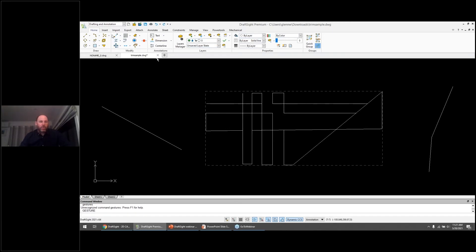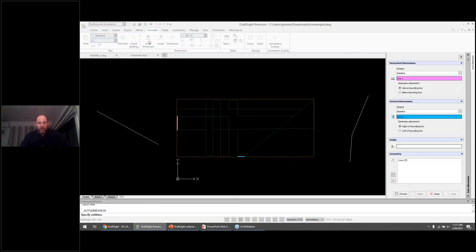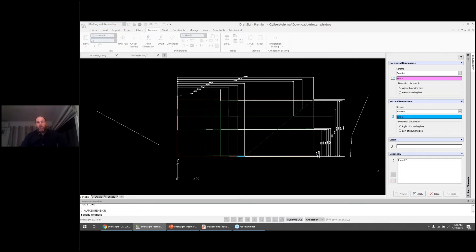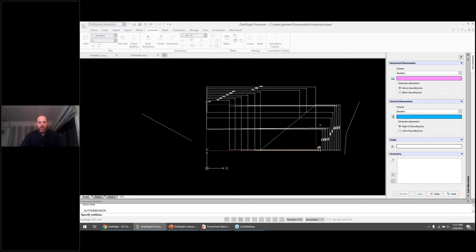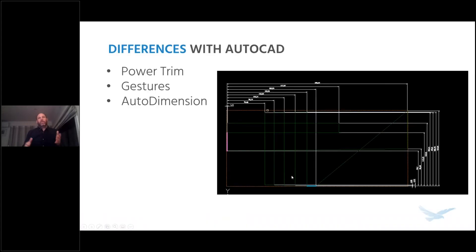The last one is auto-dimensioning. We can define a window of interest using a bounding box, then on the Annotate tab hit Auto-Dimension, and with preview and edit I've got dimensioning applied to my sketch. To a variety of different schemes I can get that dimensioning pattern out, which can save a lot of work. So that's a small example of where innovation can help. While there are differences with AutoCAD, some of them are really, really positive.